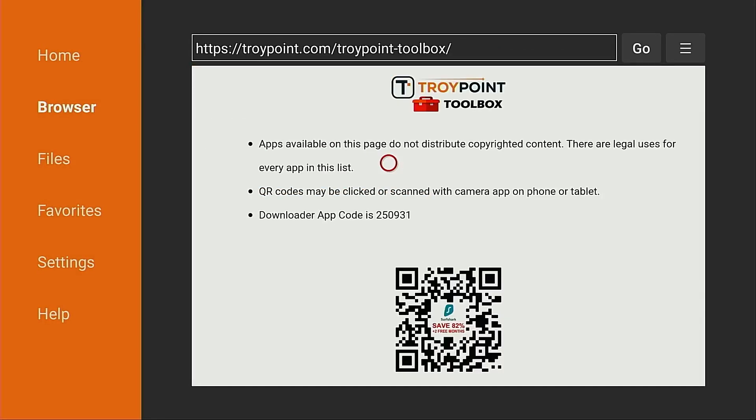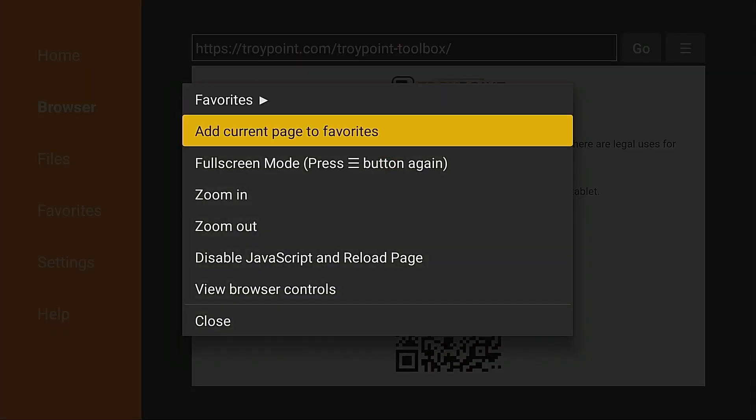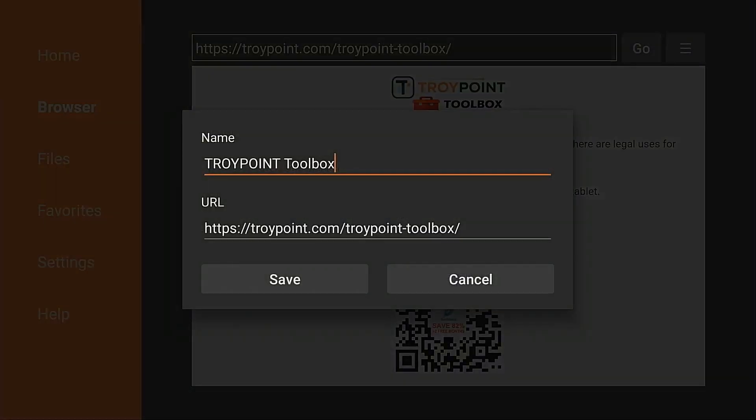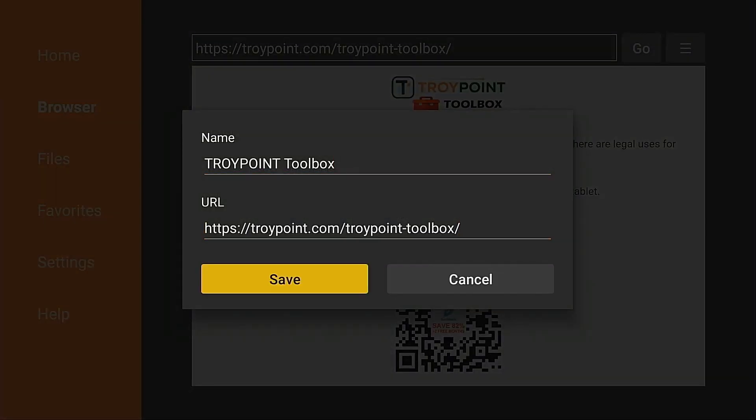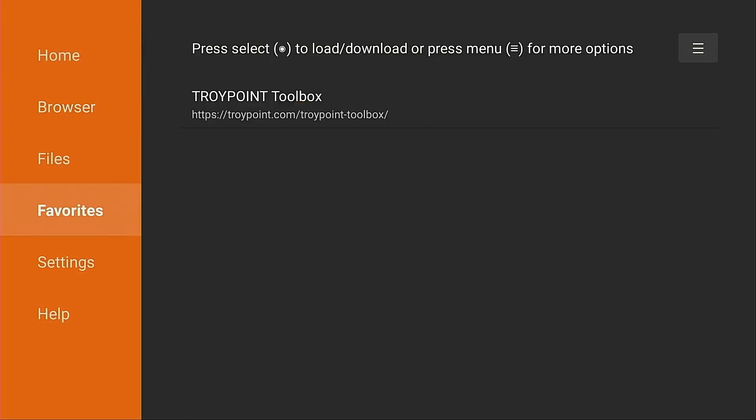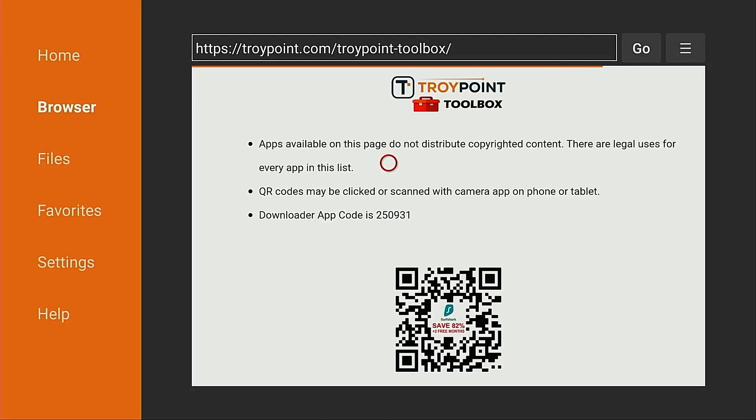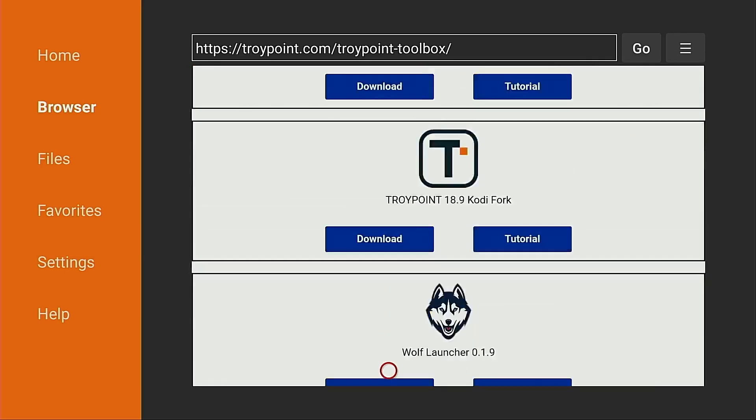Now once you're on this page, I strongly suggest marking this as a favorite so you can return to this in the future to download and install free applications not available within the Amazon App Store or Google Play. To mark this as a favorite within Downloader, all you need to do is hold down on the Select button of your remote for a few seconds. Click Add Current Page to Favorites and then click Save. And then when you come back in the future, you will notice under Favorites it will be listed on this page. You can click it and that will immediately open the TroyPoint Toolbox. You won't have to wait for the five second load screen.